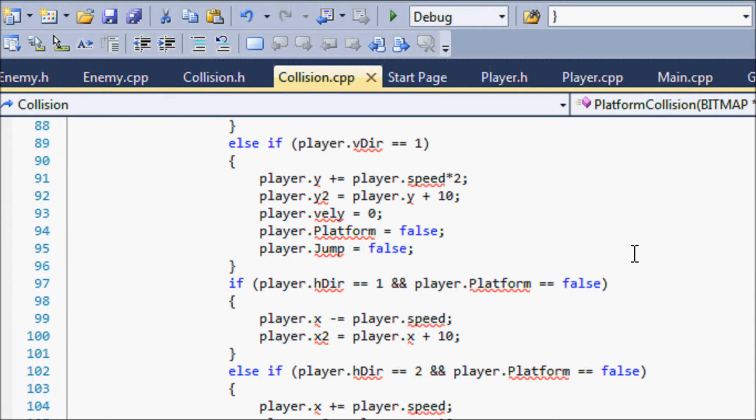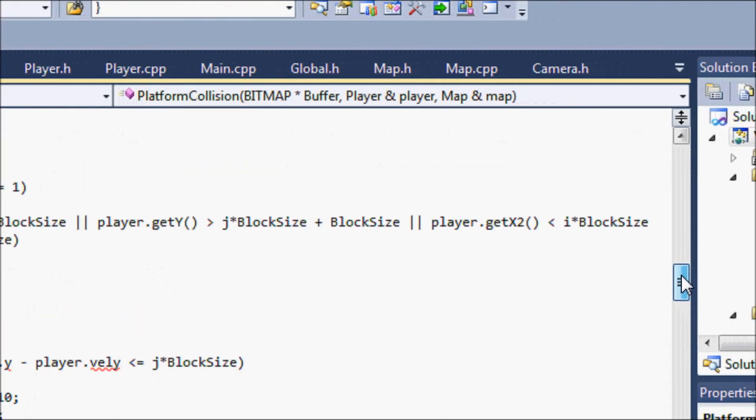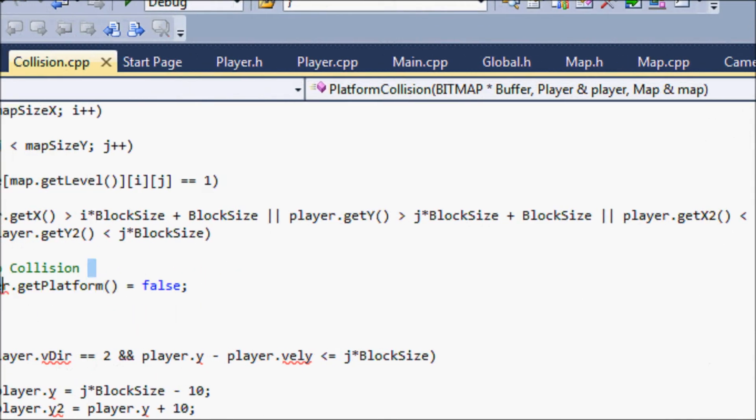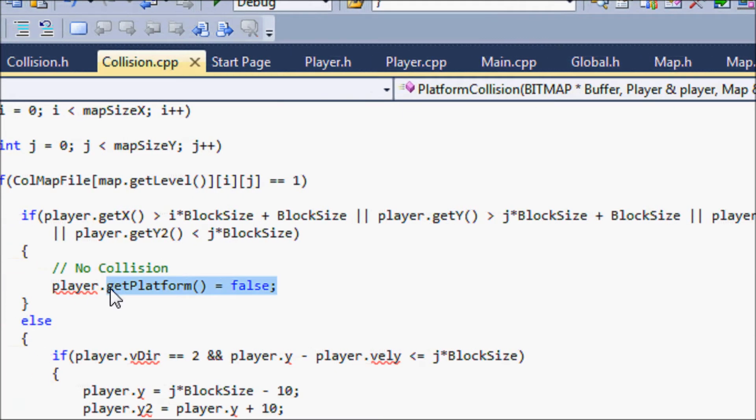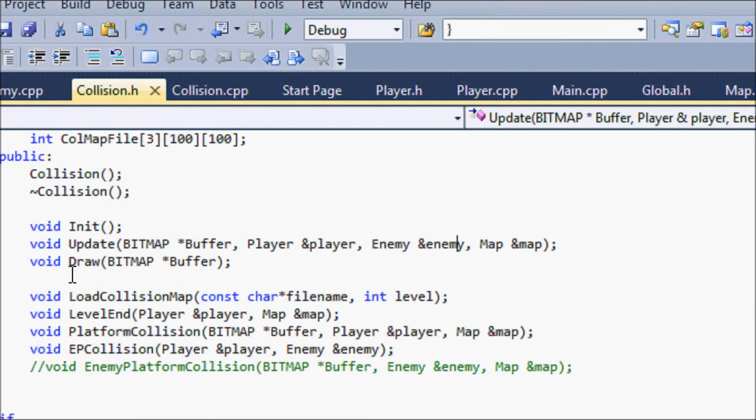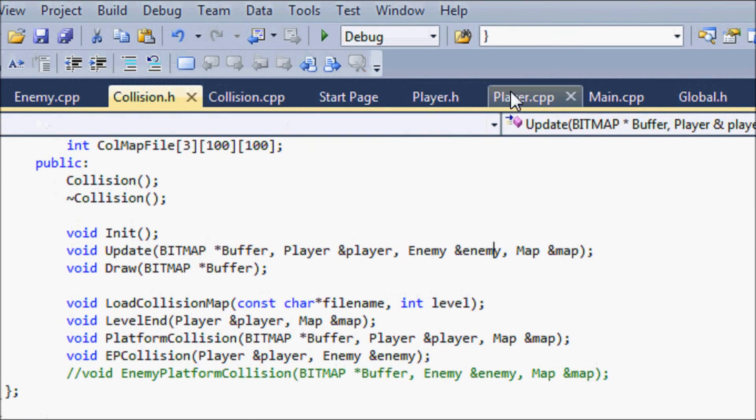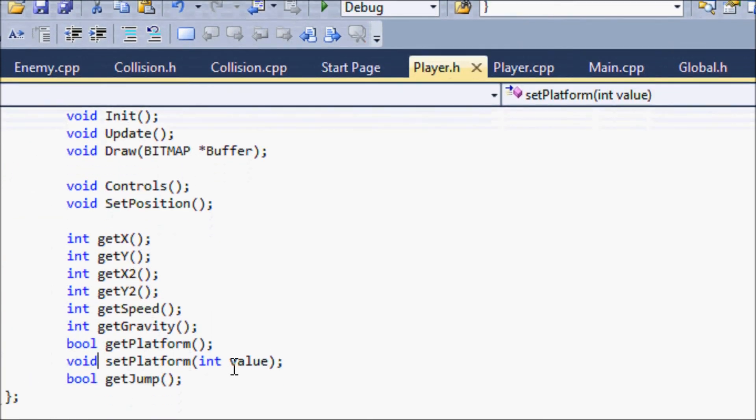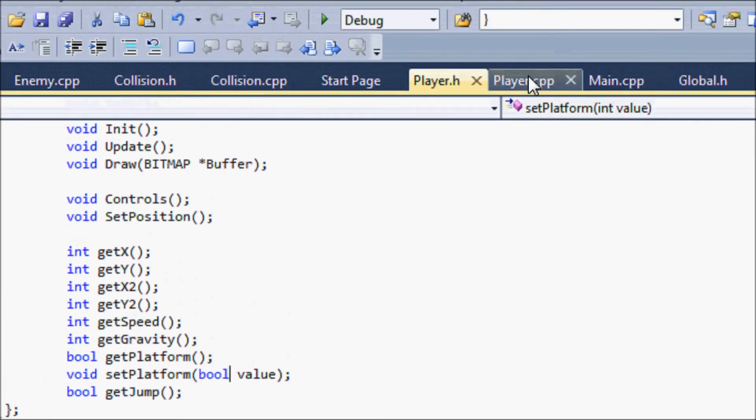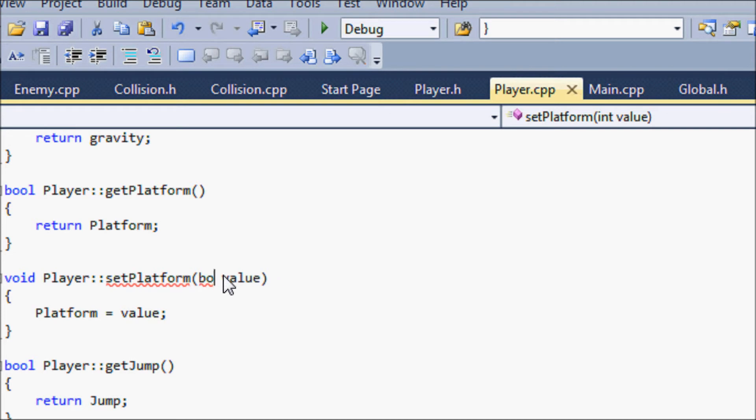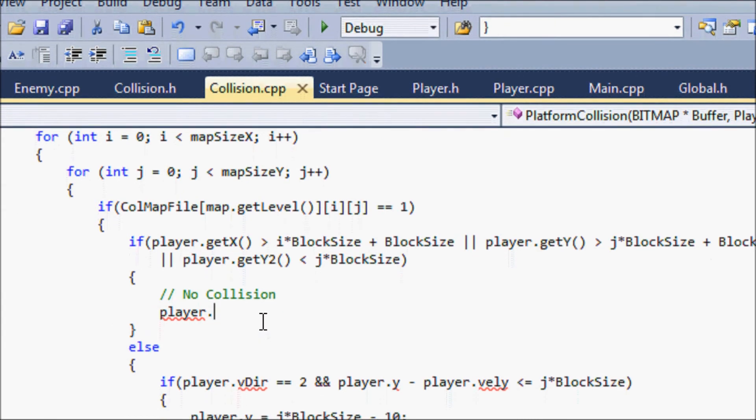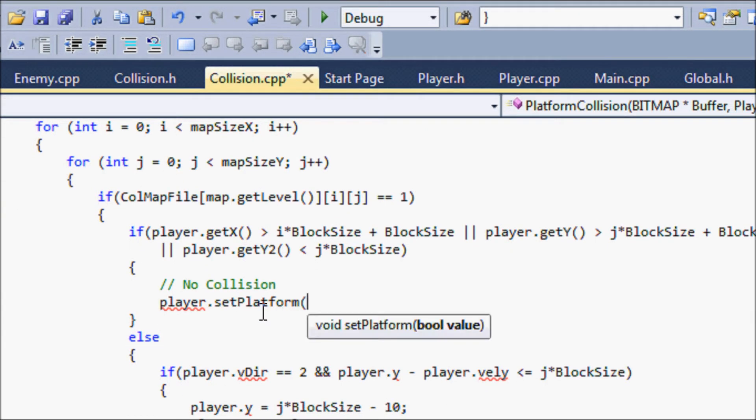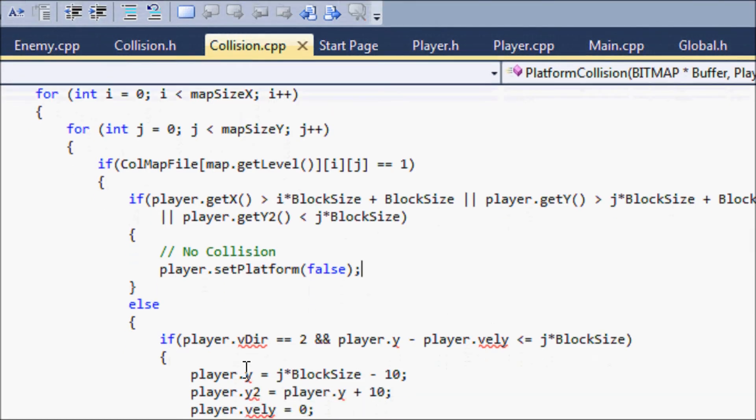So let's go to collision.cpp. We're going to put, oh I don't know I keep on messing up but this should be bool value, and bool value. So in our collision.cpp we're going to put setPlatform false. Okay.